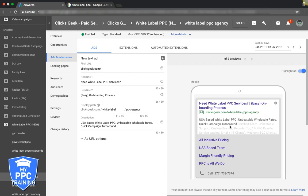USA based white label PPC, unbeatable wholesale rates. You're going to stand out so much over everybody else who just has the exact same thing. All-inclusive pricing, USA based team, margin-friendly pricing. We're hitting how affordable we are, how great our services are, why we're different. It's so important to do all those things. Let me know what you guys think in the comments.